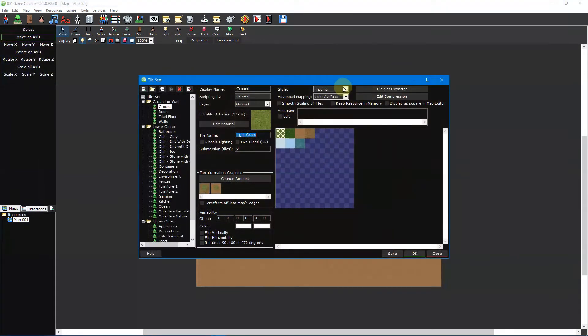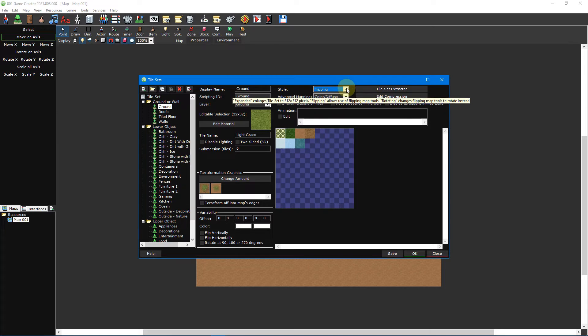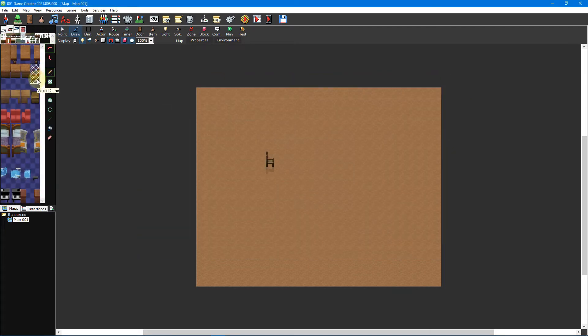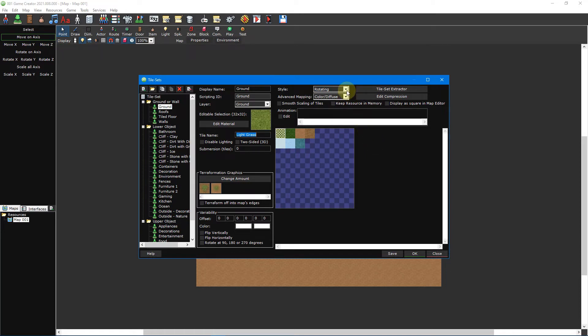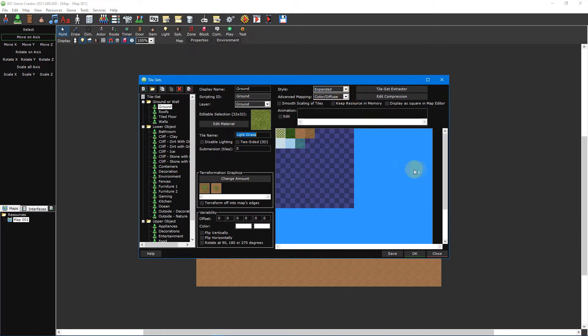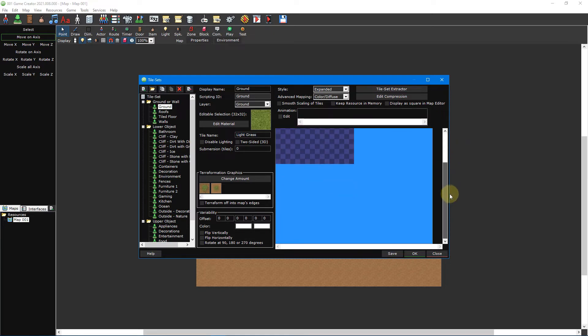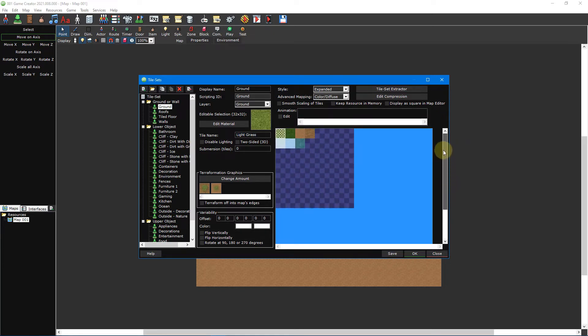The style option is used to change how the tileset will behave in 001 Game Creator. Flipping is set by default and allows tiles to be flipped horizontally and vertically. Rotating changes the behaviour of the flipping map tools to allow tiles to be rotated in 90 degree increments instead. Expanded removes the functionality of flipping or rotating but doubles the size of the tileset, going from 64 tiles to 256 tiles.